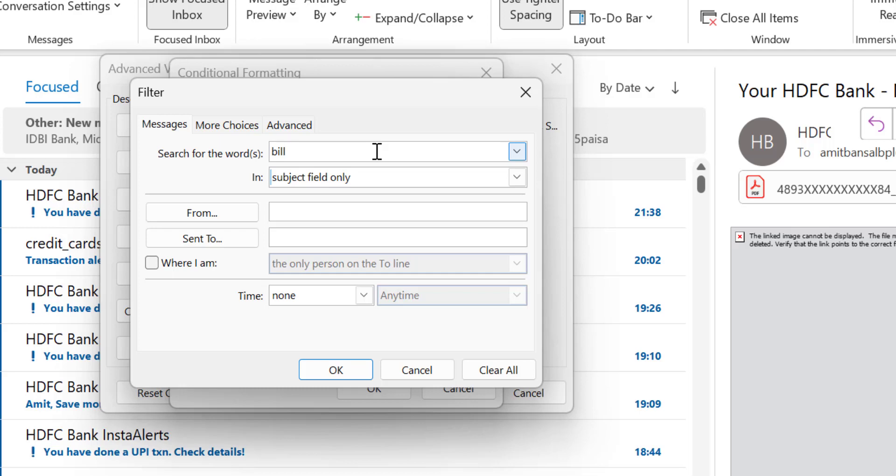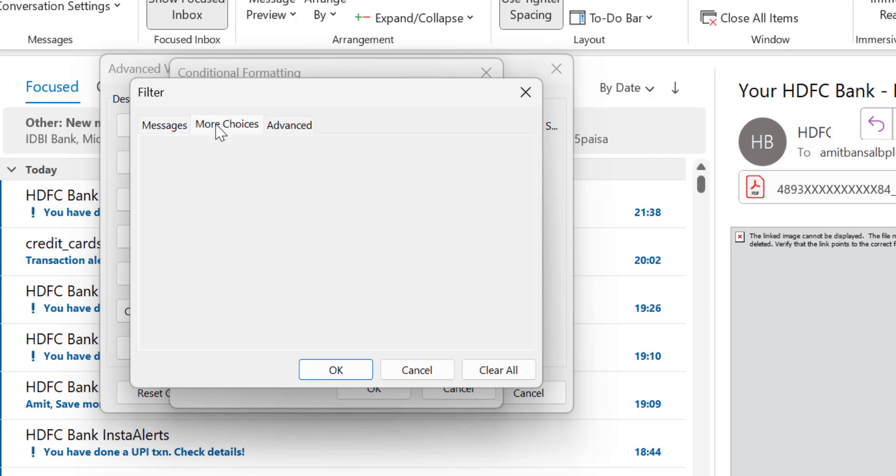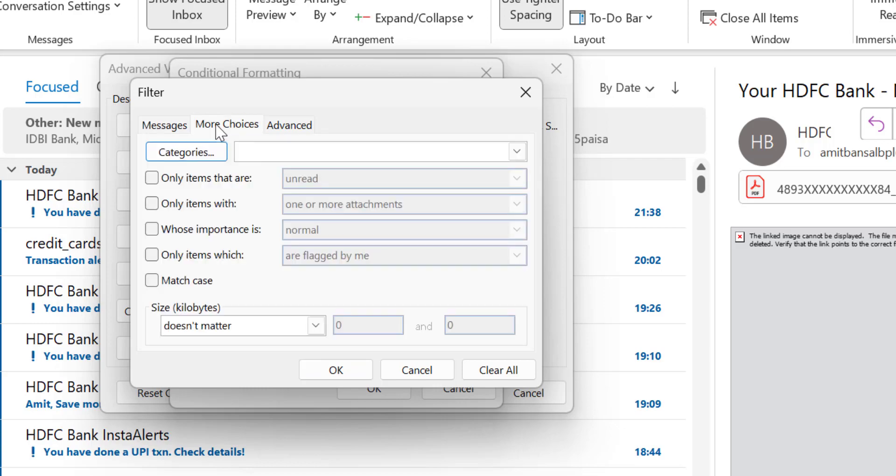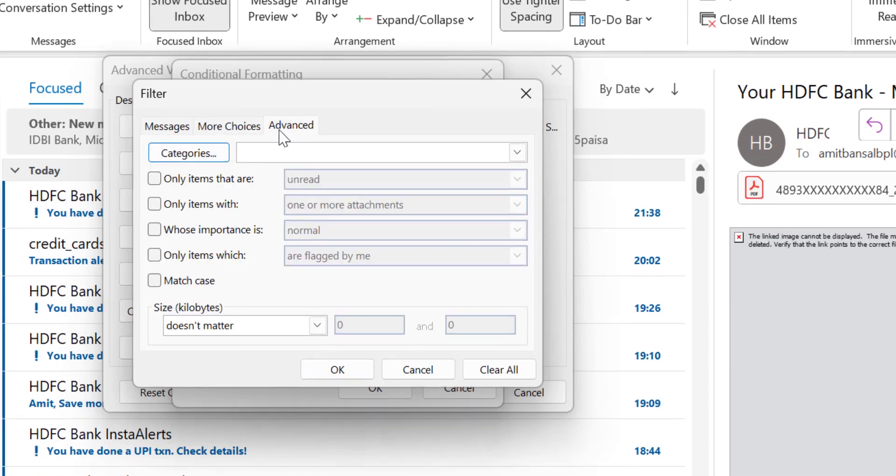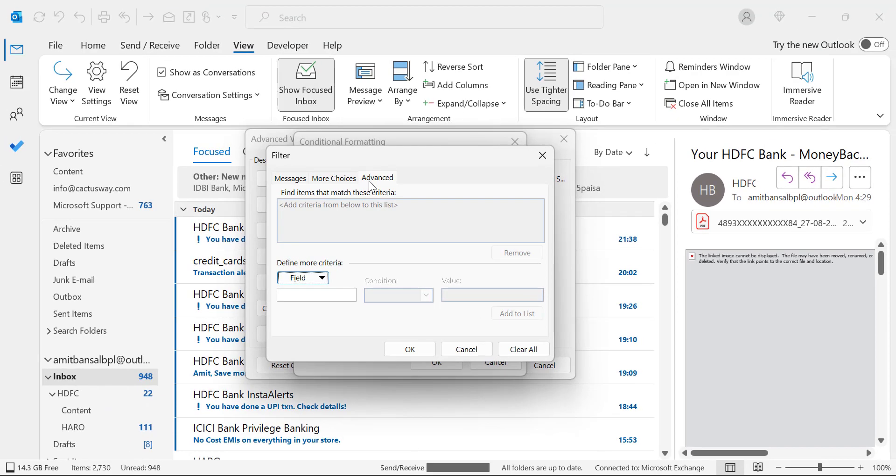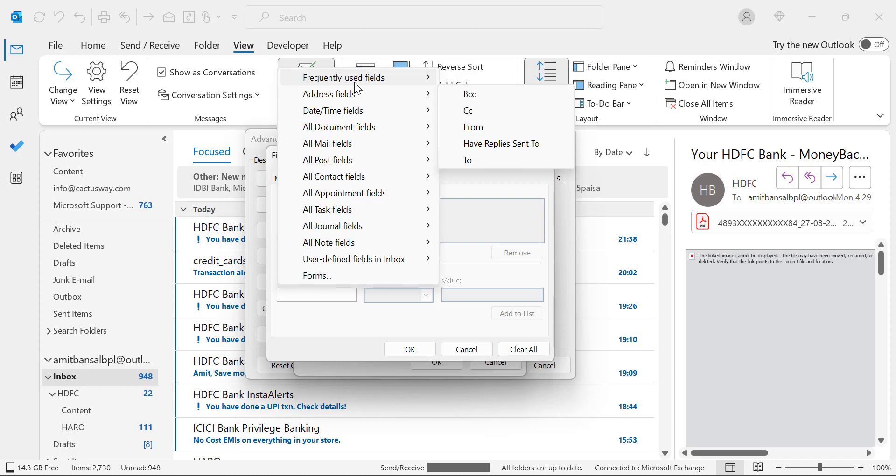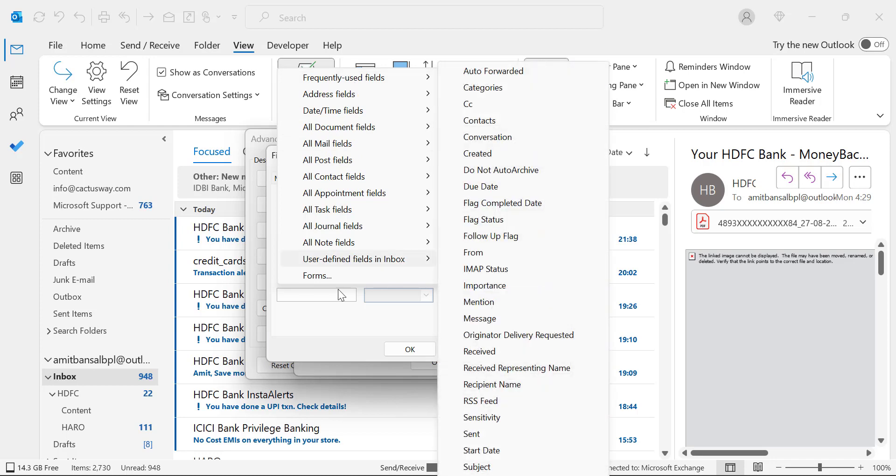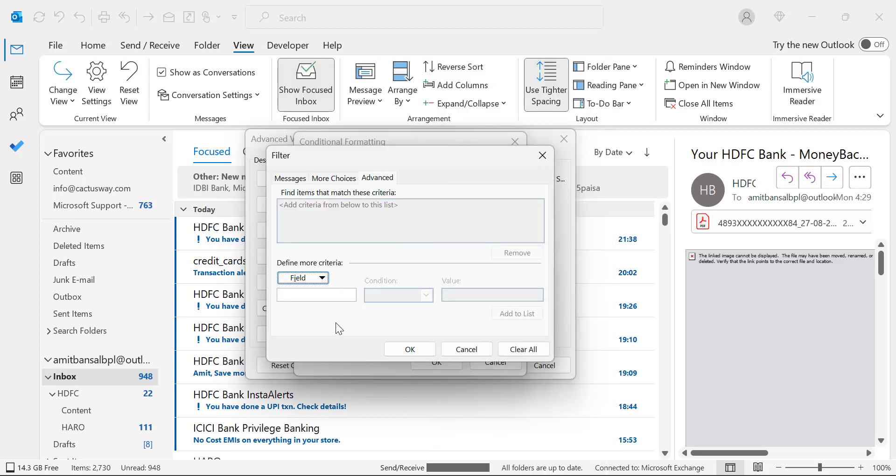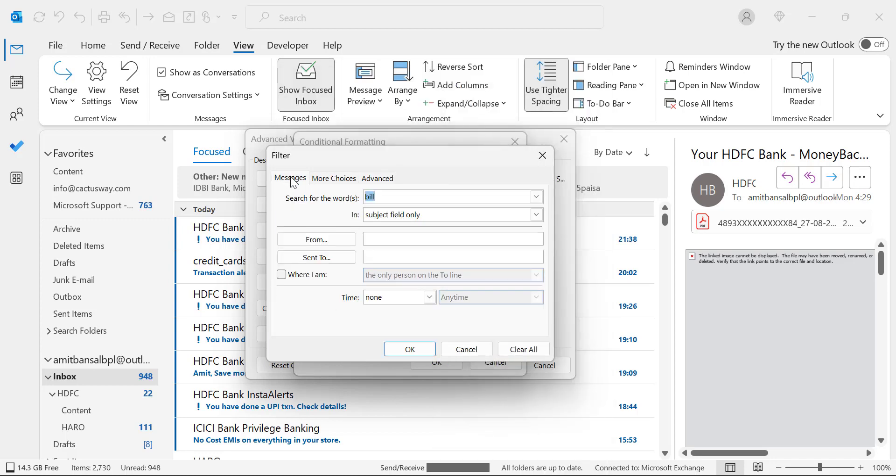When I type in bill, I don't want to add additional information here, although there are multiple options you can use in the conditional formatting. You can select More Choices. There are tons of options here. You can also use Advanced, which will allow you to select this field. And every selection consists of tons of options. But here I don't want to select anything else. I simply use Messages, search for the word bill. That means in the subject field only.